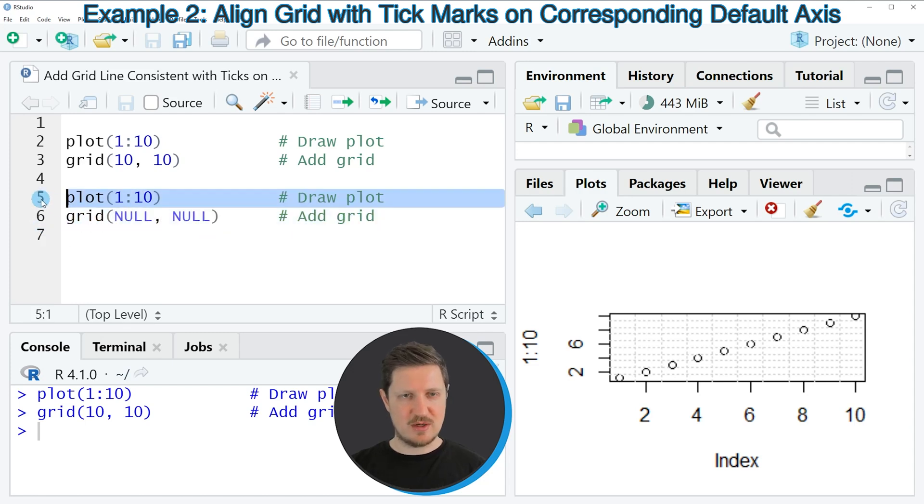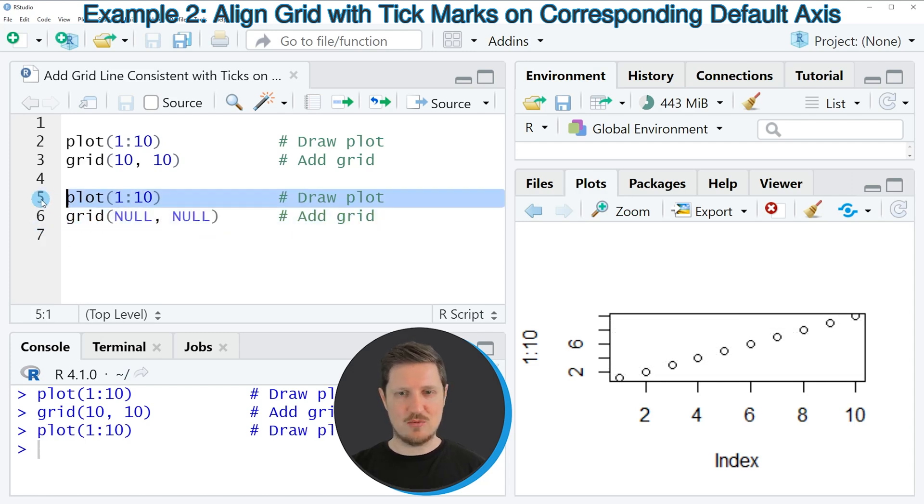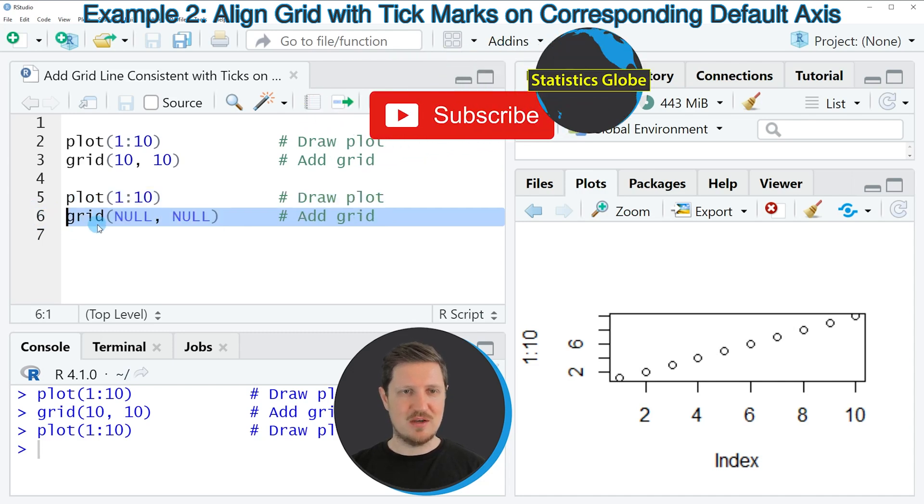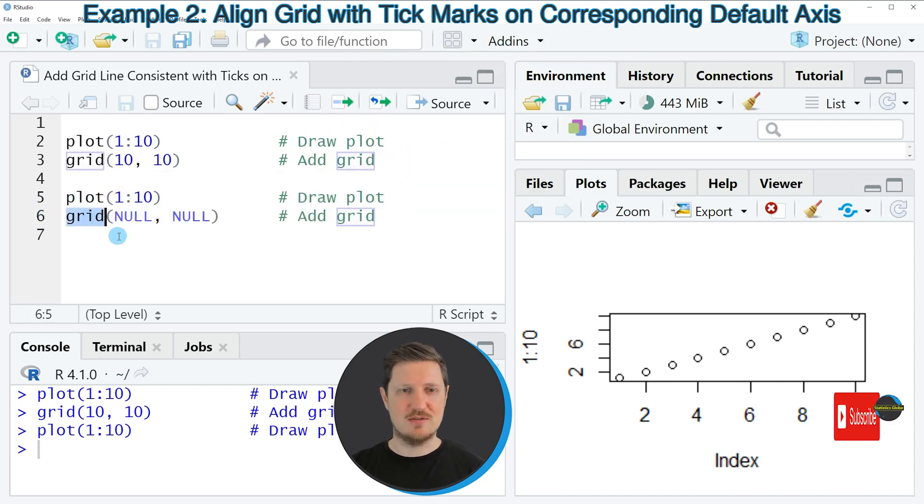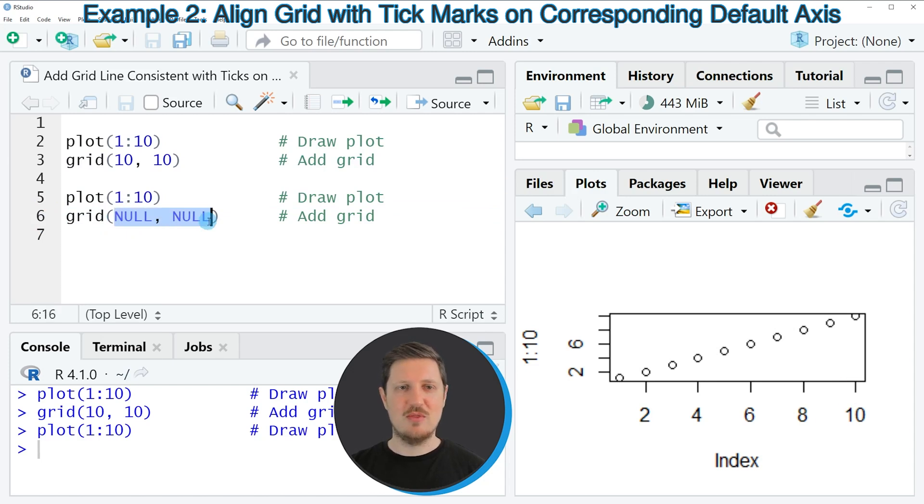In line 5 I'm first creating our plot once again without grid lines. And then in line 6 of the code I'm using the grid function once again. However, this time I'm specifying NULL within the function instead of certain values.